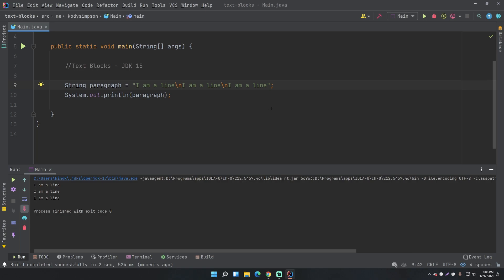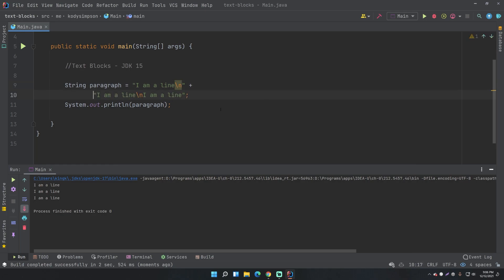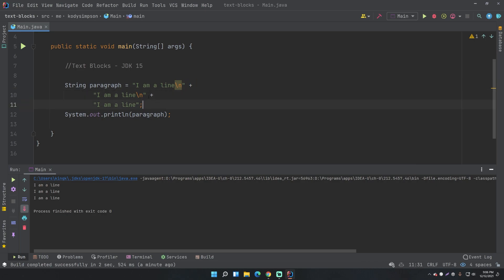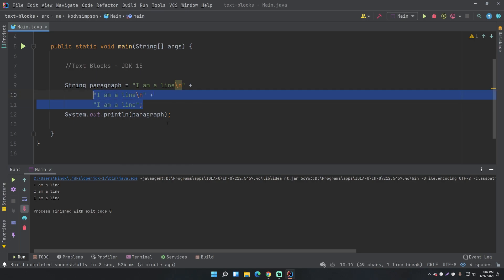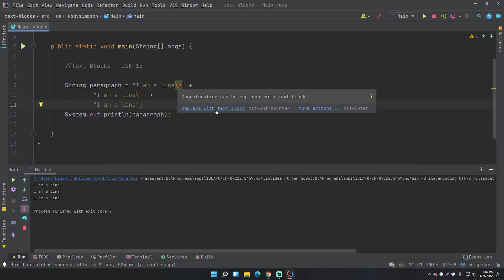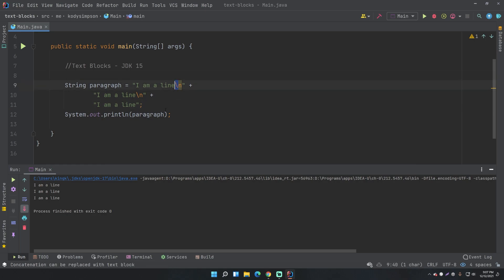Another thing you can do is concatenate multiple strings into one string variable using the plus operator. This makes more logical sense since the lines are on different lines in the code, but you still need the newline character — doing \n — which is very annoying. But with Java 15 text blocks, you can do this better.